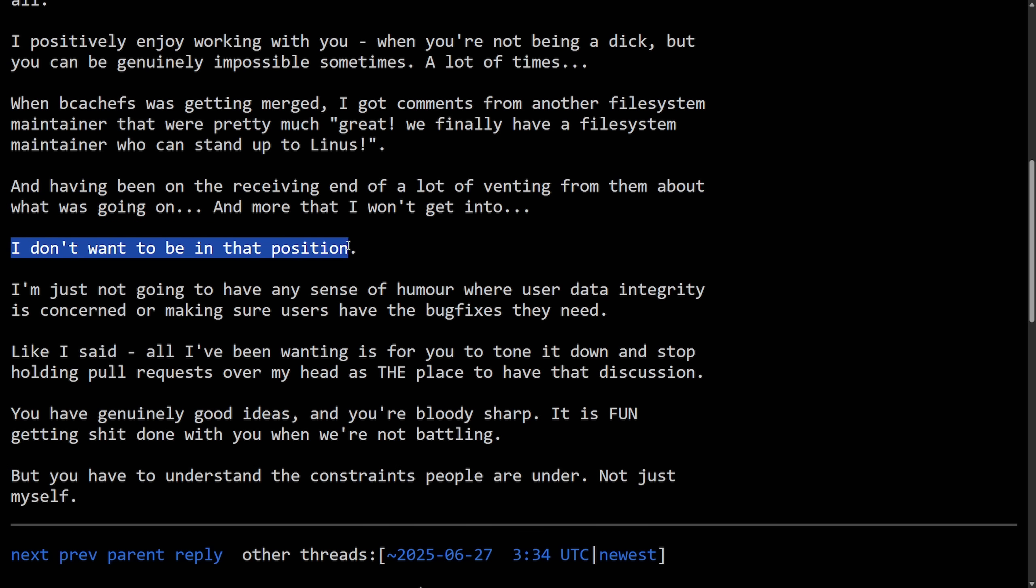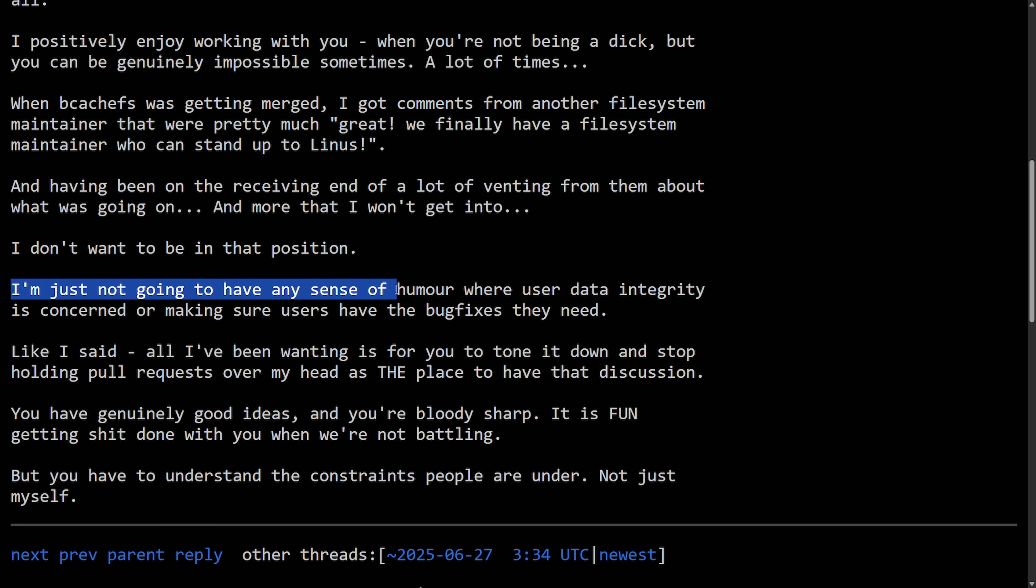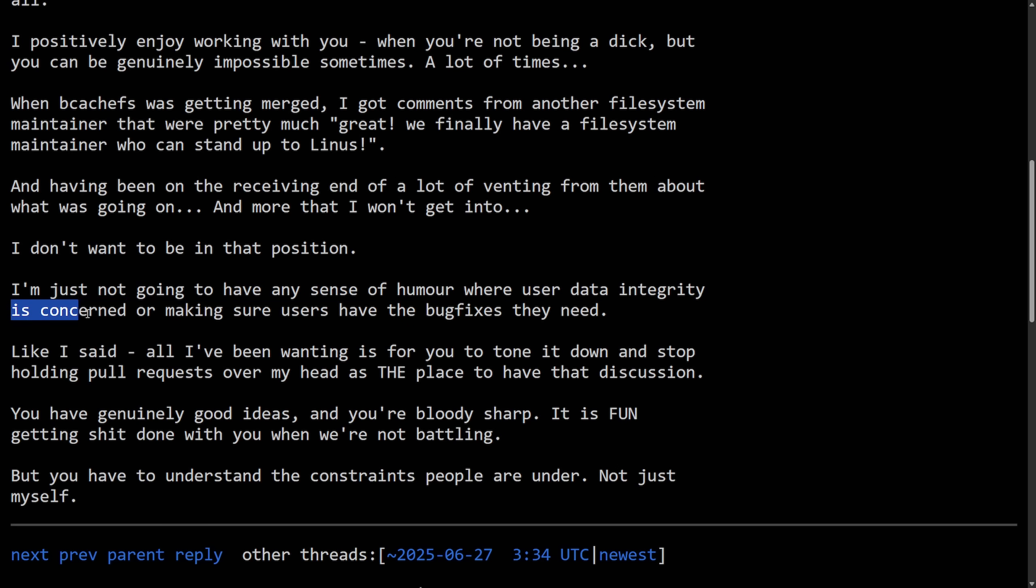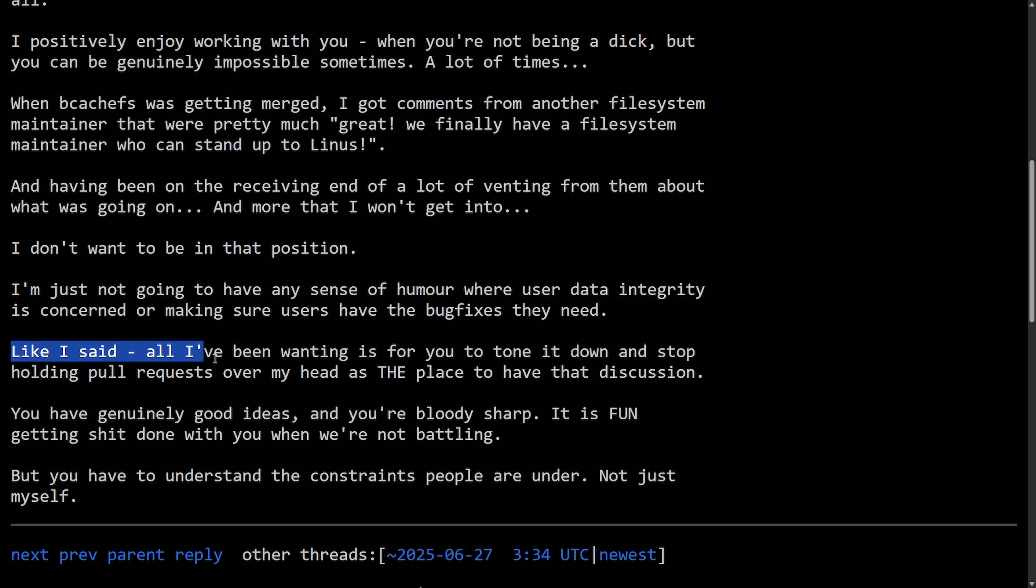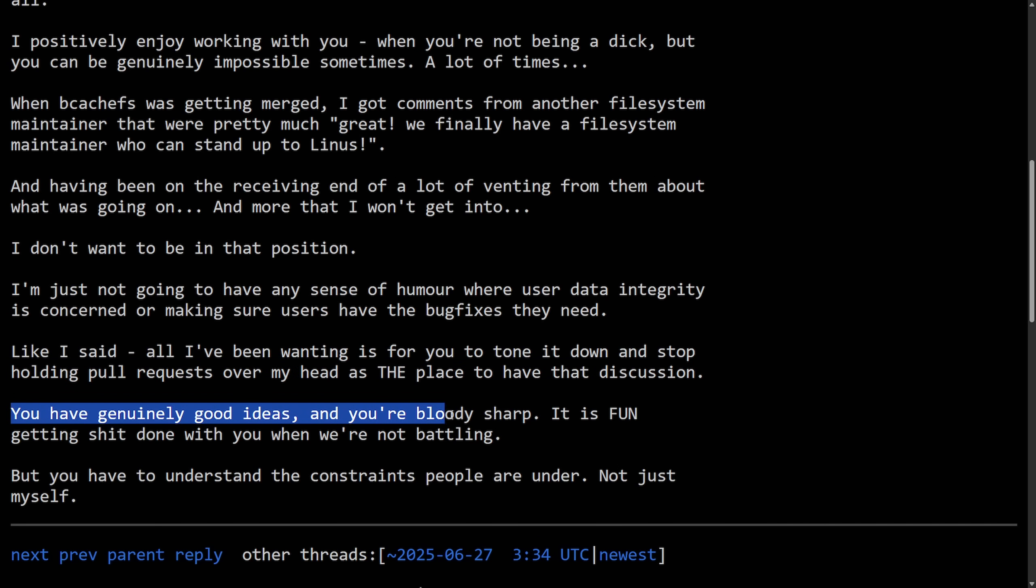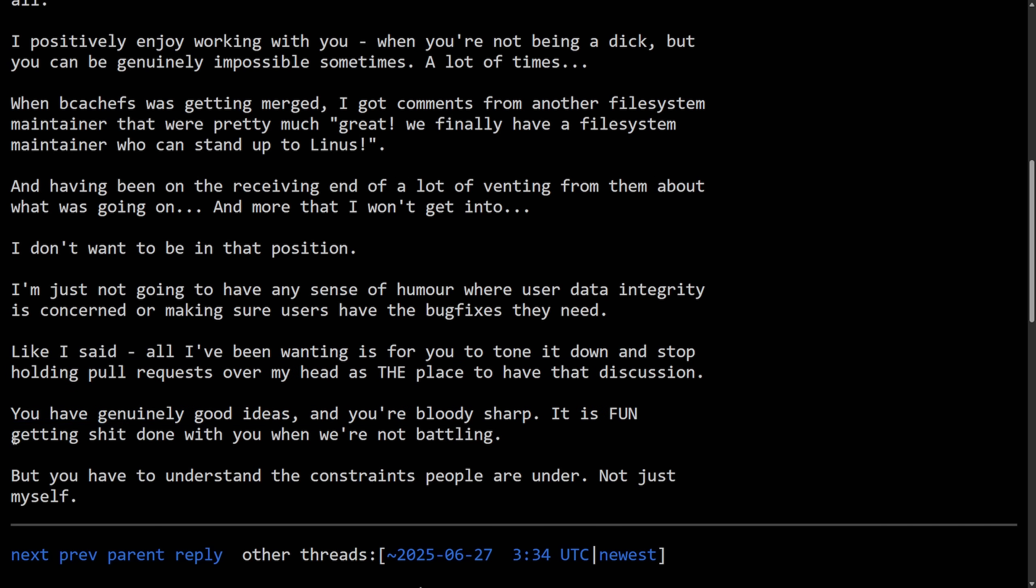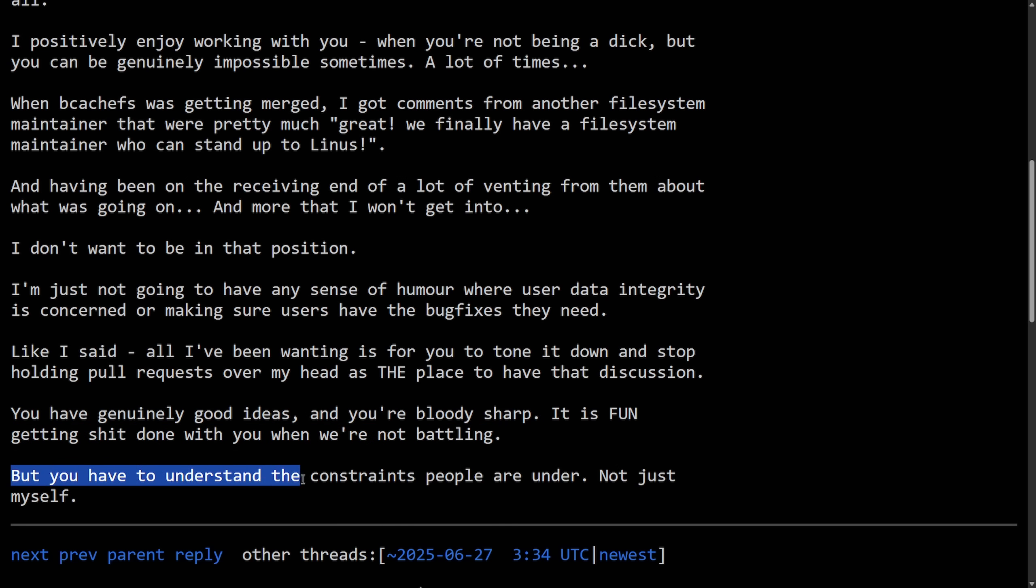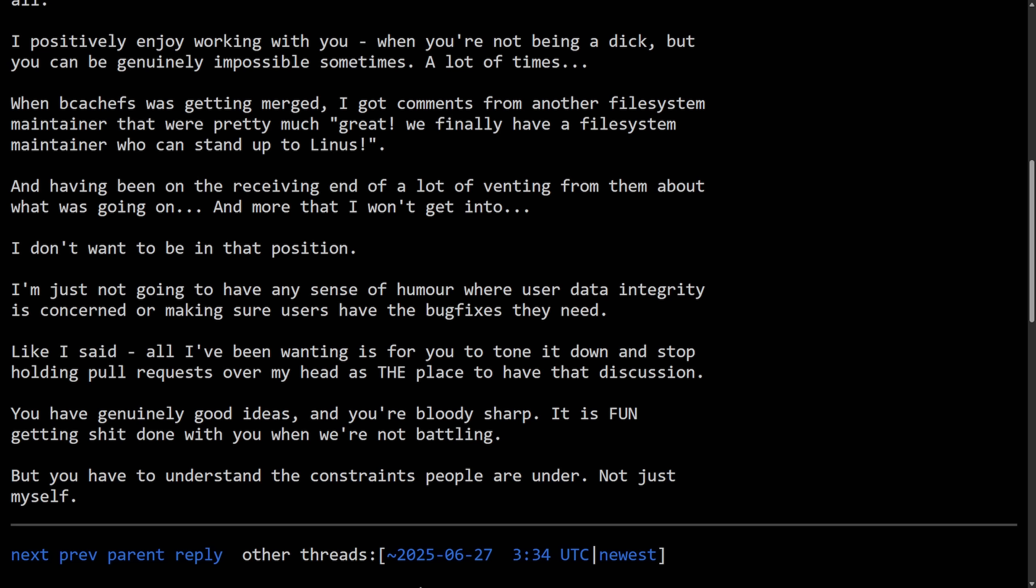And having been on the receiving end of a lot of venting from them about what's going on, and more that I won't get into - that seems a little ominous - I don't want to be in that position. I'm just not going to have any sense of humor where user data integrity is concerned or making sure users have bug fixes they need. Like I said, all I've been wanting is for you to tone it down and stop holding pull requests over my head as the place to have that discussion. You genuinely have good ideas and you're bloody sharp. It is fun getting shit done with you when you're not battling, but you have to understand the constraints people are under, not just myself.